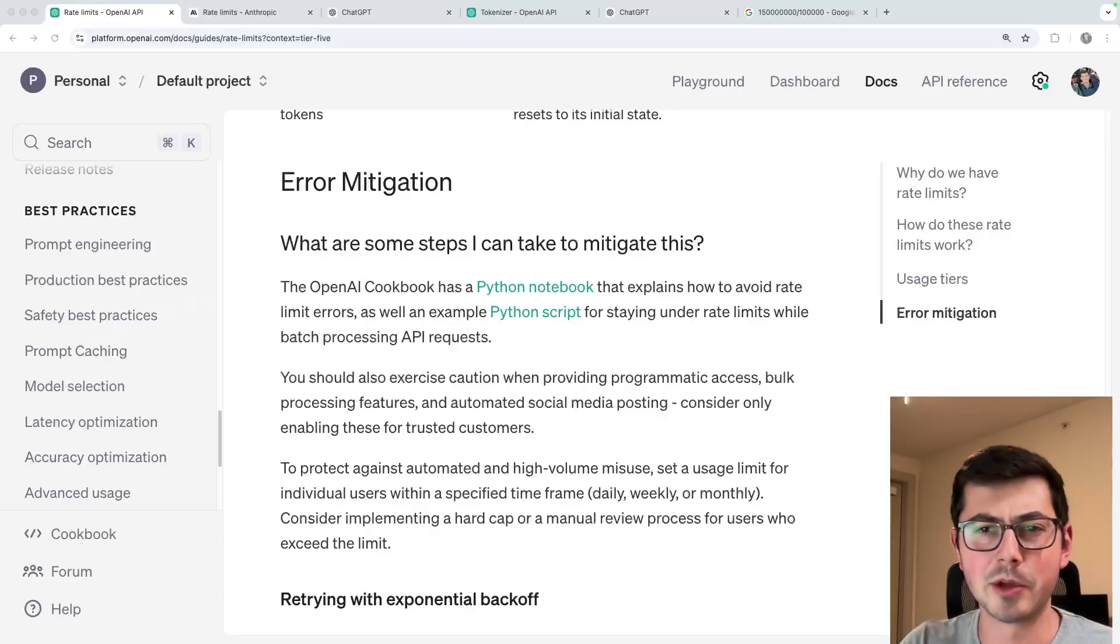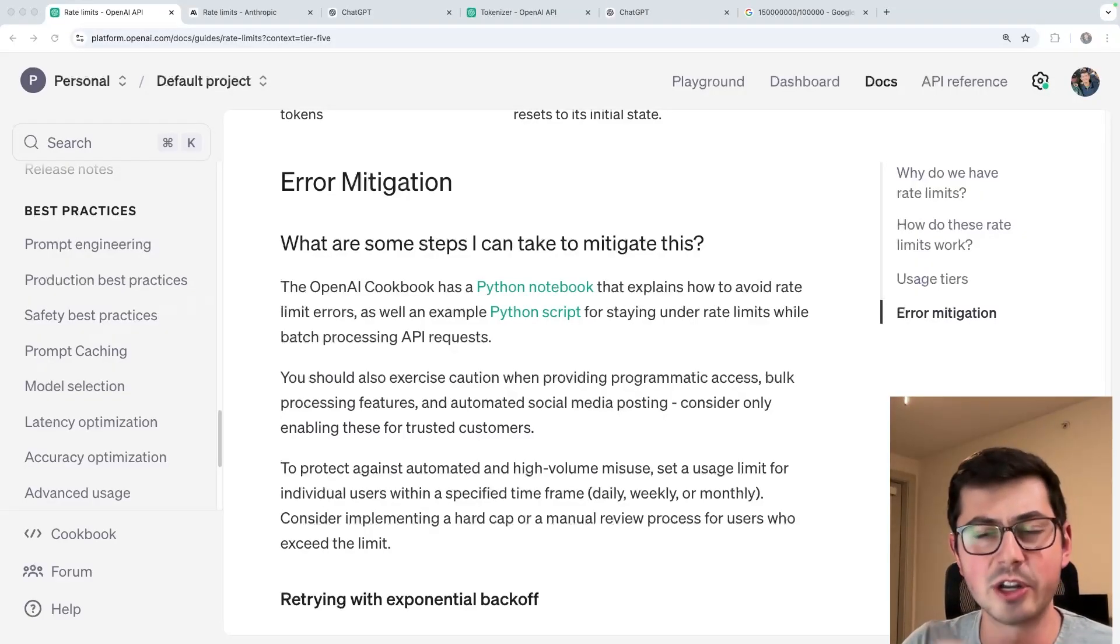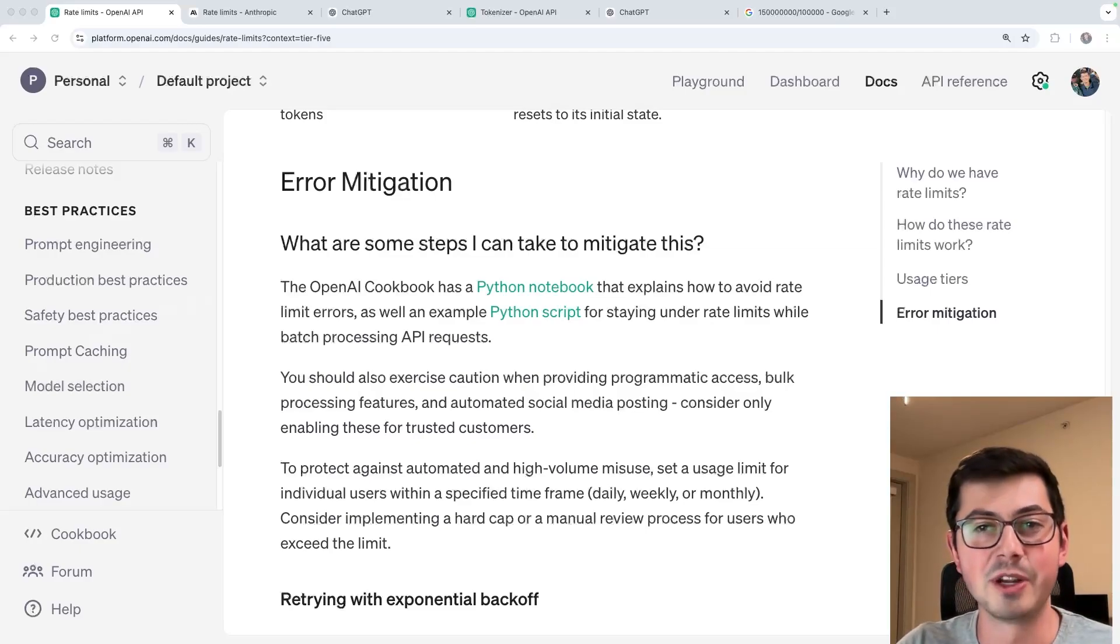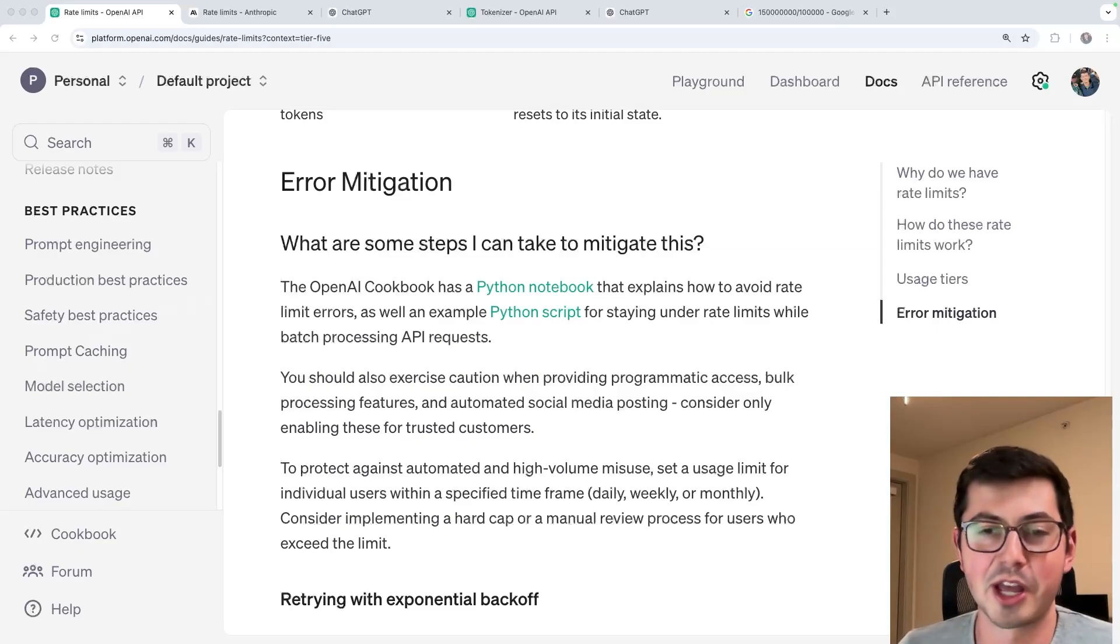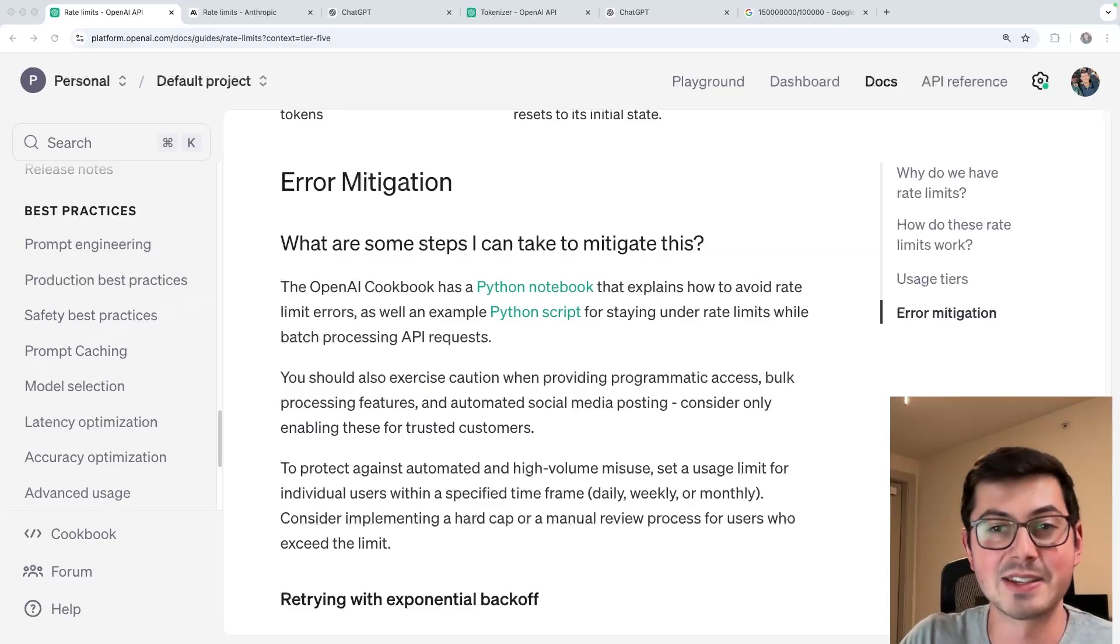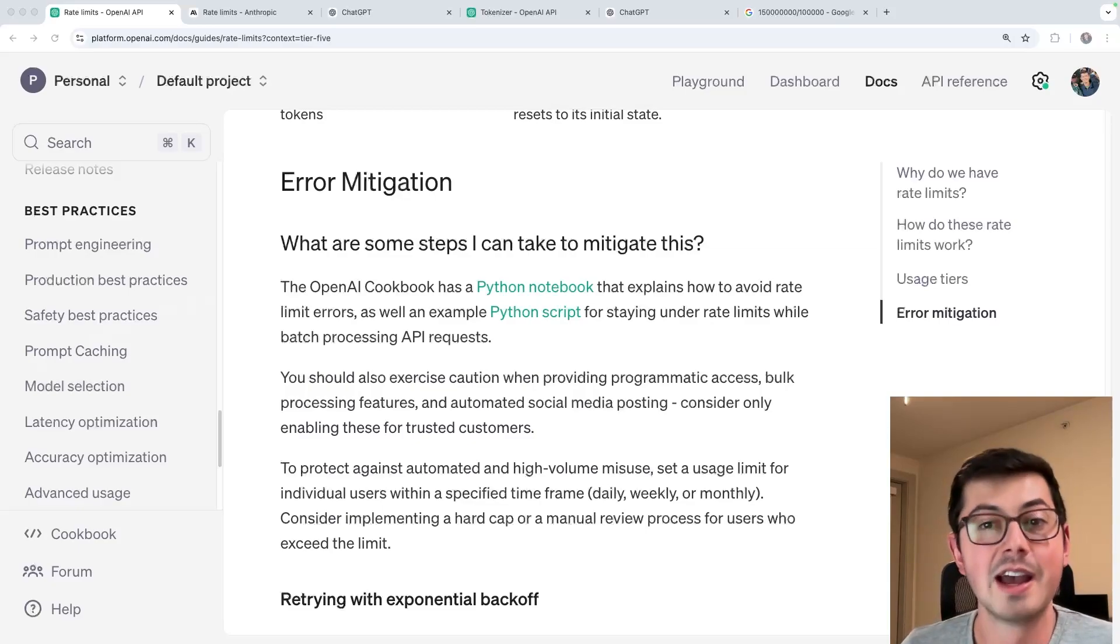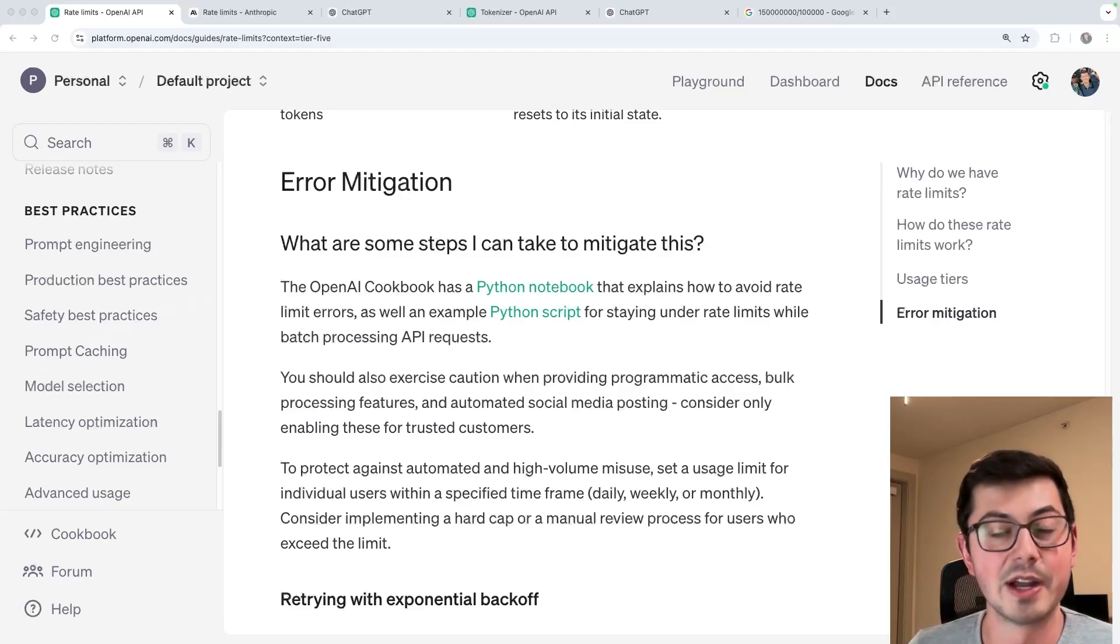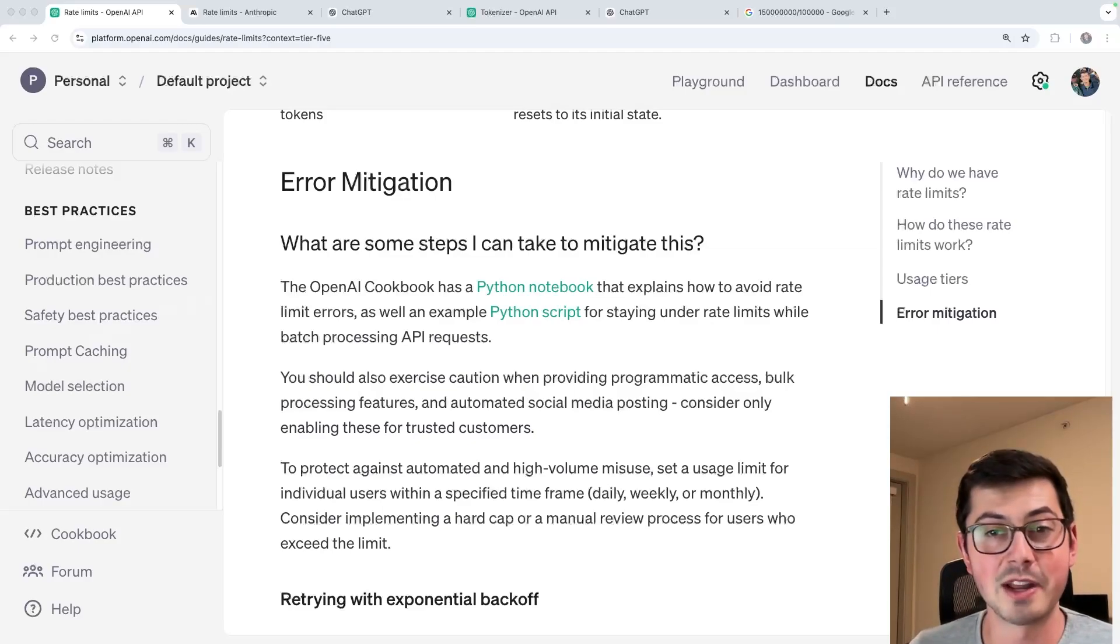Now we know what the rate limit is, why it exists, we know that it's different per model, we know that there's different tiers. We've seen it in the code, we know how to monitor it and measure it. But what do you actually do when you start hitting the rate limit? OpenAI has this section of their API docs called error mitigation, and it describes in detail what you should do if you hit the rate limit. I'm going to save you guys some time, and I'm also going to disappoint you here. You basically can't do anything.